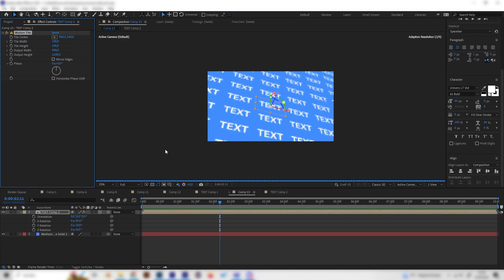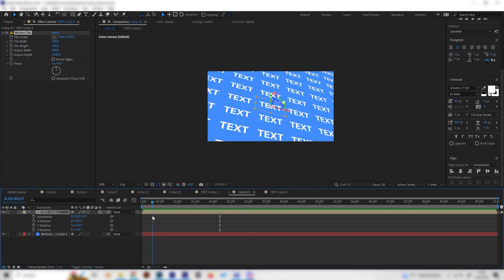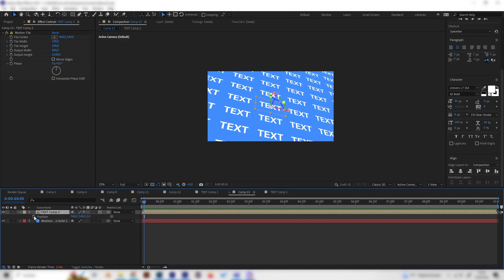This may take some time to pre-render because obviously it's a lot of pre-compositions stacked together. But now you can animate this by just pressing P on the keyboard for position and just keyframing the position.